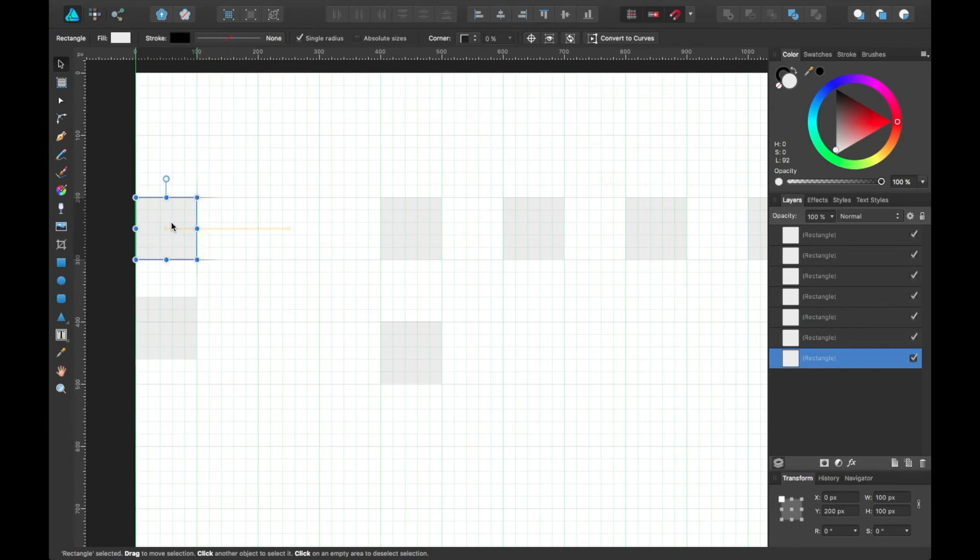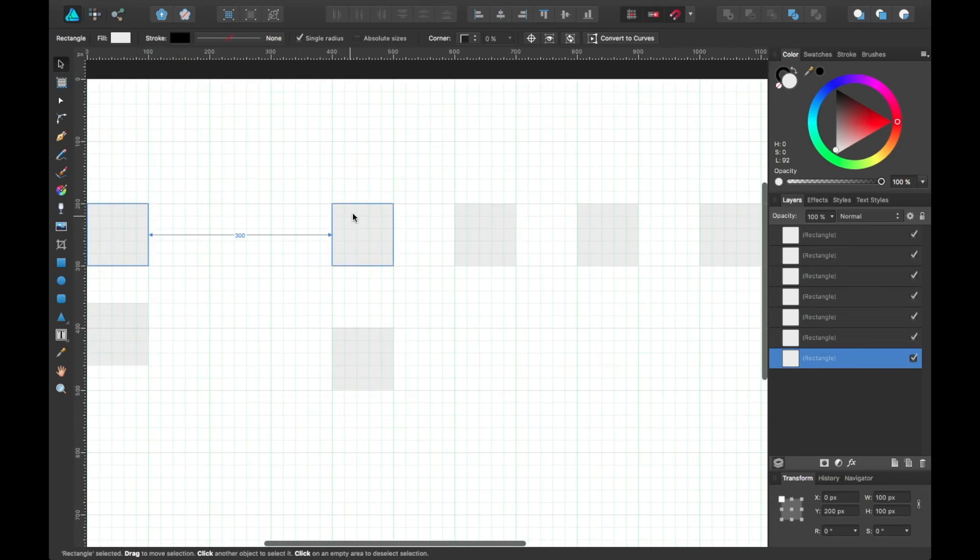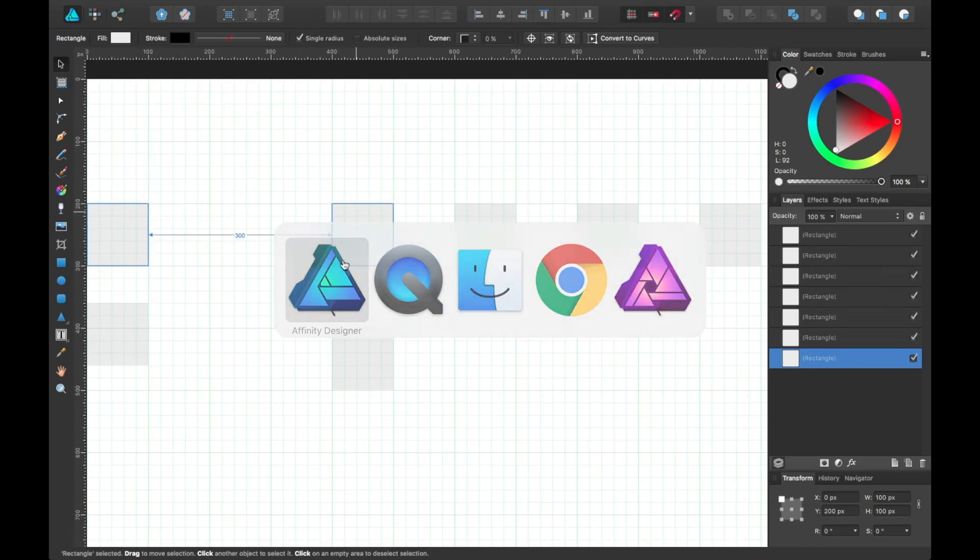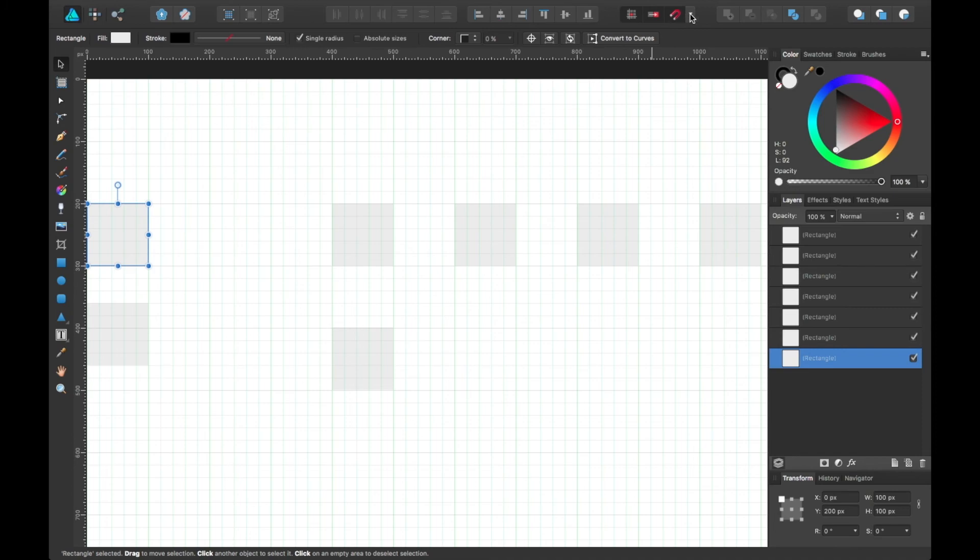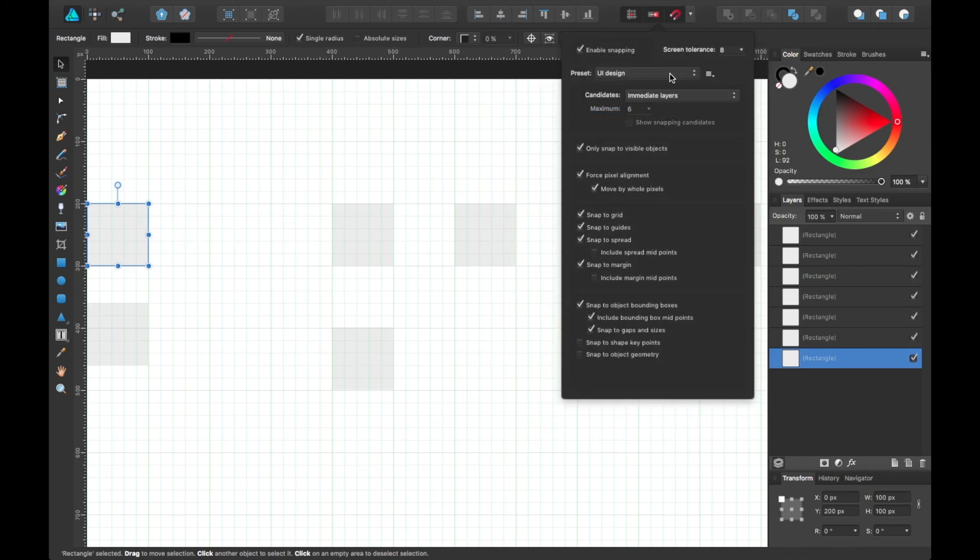Let's see it do that as well as I move one other one. And that's essentially an overview of snapping in Affinity Designer.